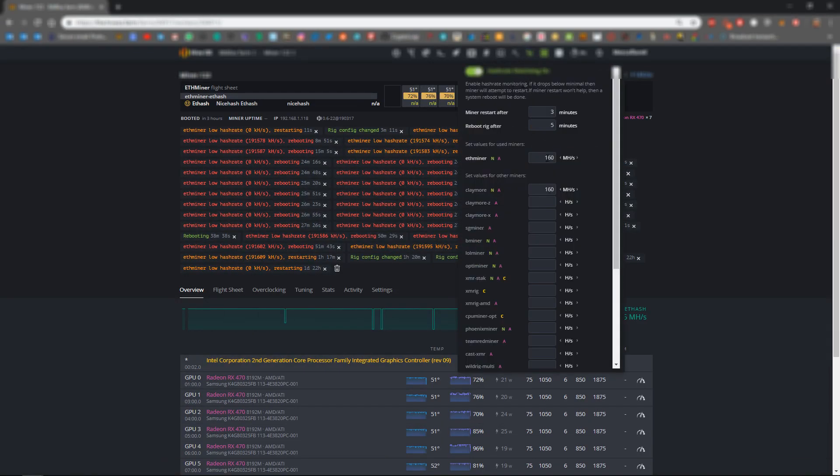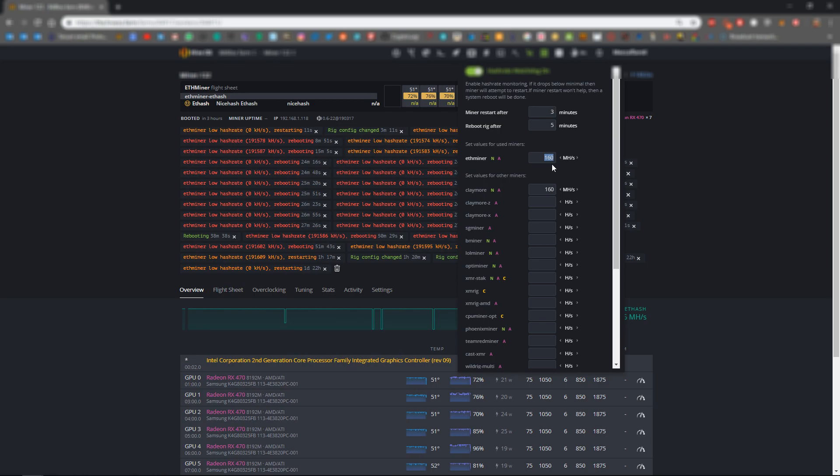To verify if your watchdog is actually rebooting the way you want it to through the actual USB watchdog, you can set your hashrate watchdog to an unrealistic expectation. In my situation, I could set it to 205.